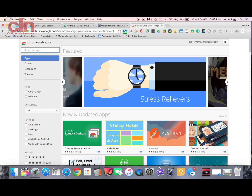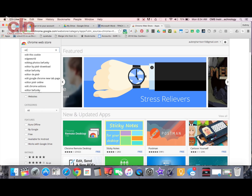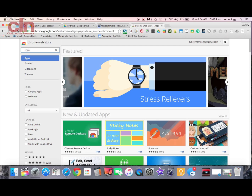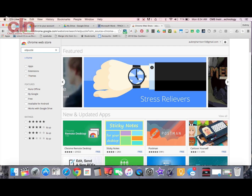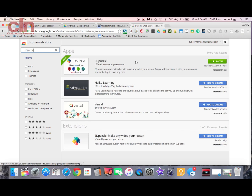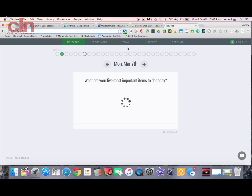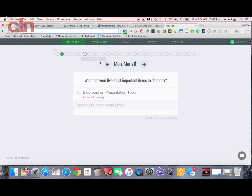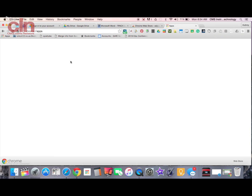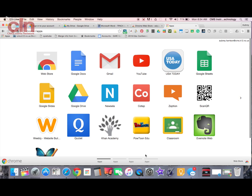There is an app for it in the Chrome Web Store. When you click on the Chrome Web Store and do a search for Edpuzzle, you would be able to find the app in there. When you click on the app, it essentially takes you to the website for Edpuzzle.